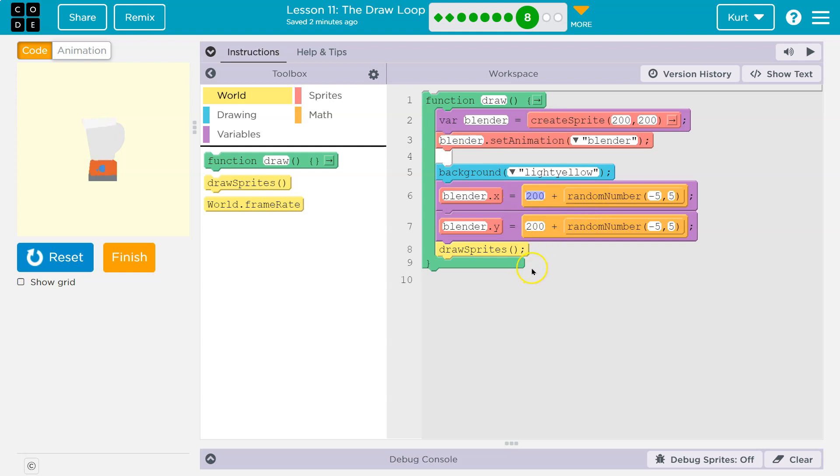Okay, so what is going wrong then? Well, we draw the background right here. Hmm.